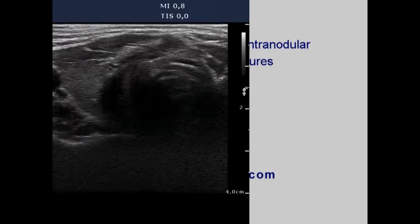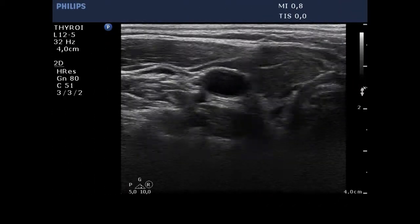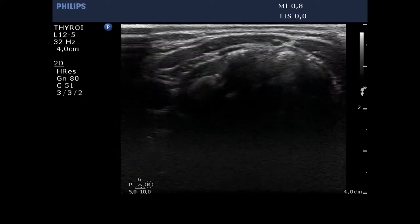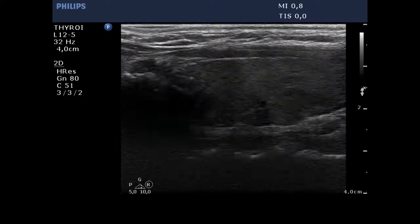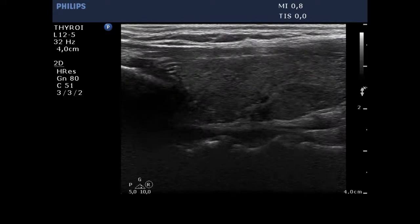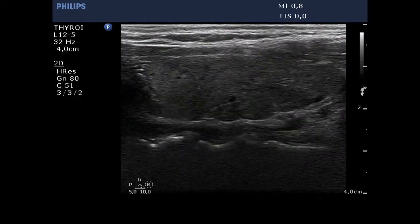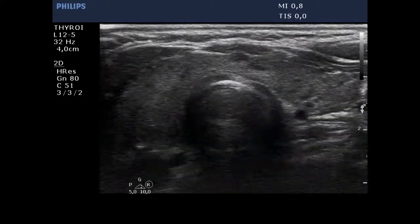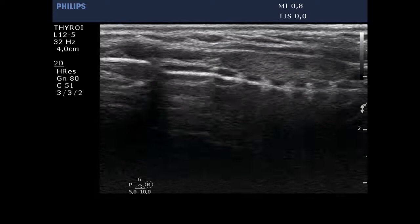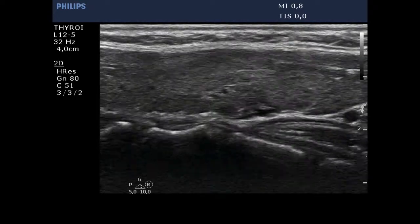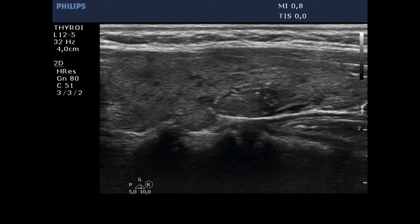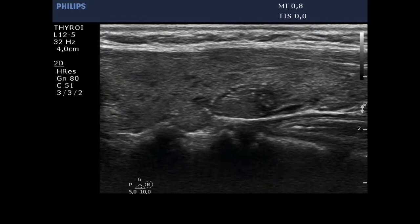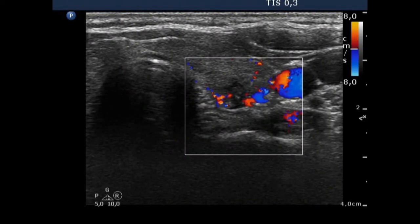The patient had suffered from fluctuating hyper- and hypothyroidism for two years. The thyroid is moderately hypoechoic and contains several more hypoechoic areas without any significance. However, there was a suspicious lesion in the dorsal part of the left lobe. The lesion presented microcalcifications and a type III vascular pattern.